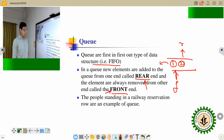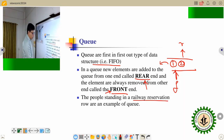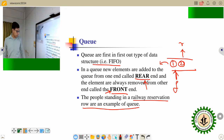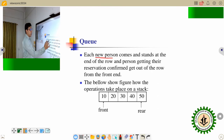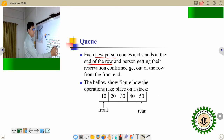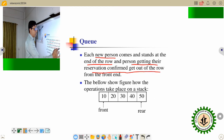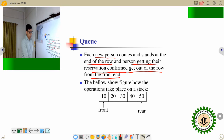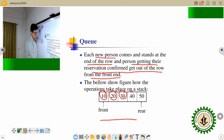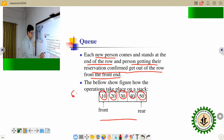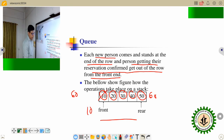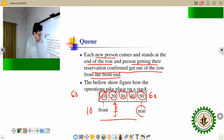A real life example is the reservation row. Each new person comes and stands at the rear end. Elements one by one — first 10 is inserted, then 20, then 30, then 40, then 50. So now the front points to 10 and the rear points to the last element. If you want to insert another element, suppose 60, it will be inserted at the rear and the rear pointer is shifted.